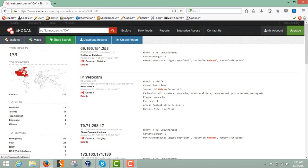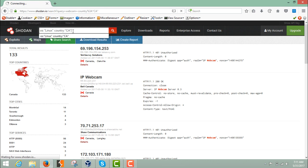For example, 'os:linux' will list out all devices running the Linux operating system in the country Canada. Let me remove the country filter and hit enter to see the results with just the OS filter applied.